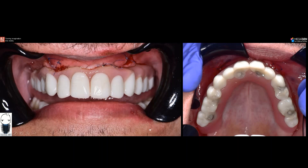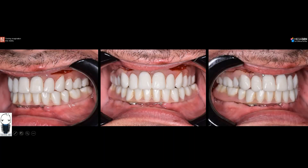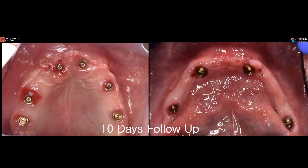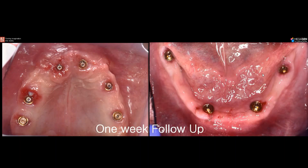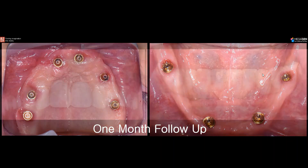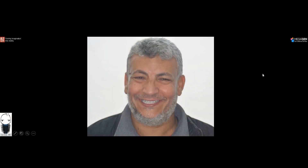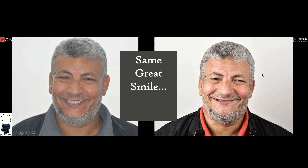Immediately after delivery of the prosthesis, everything looked great — the denture was picked up nicely in occlusion and we ended up with very nice occlusion. The upper and lower were done one week apart. This is a 10-day post-op and a one-month follow-up of the upper and lower case together. This is what we were able to accomplish for our patient — he had a beautiful smile to begin with, and we just added a small twist.